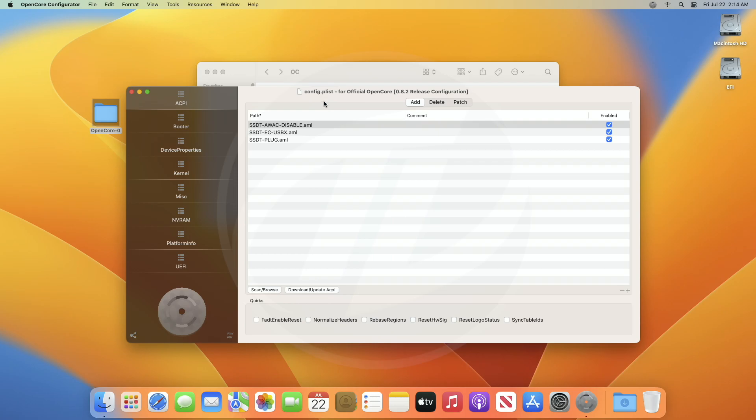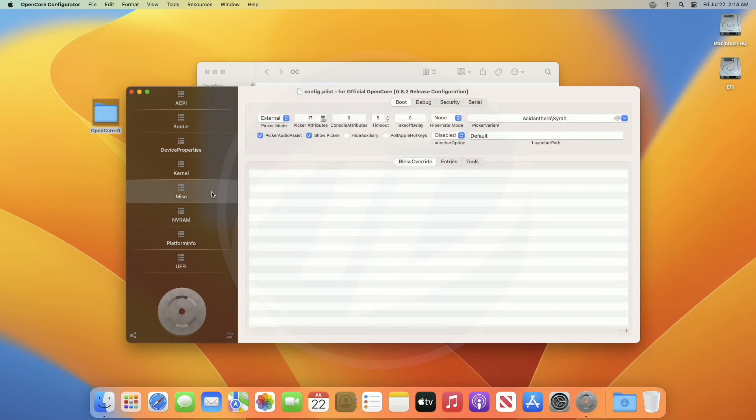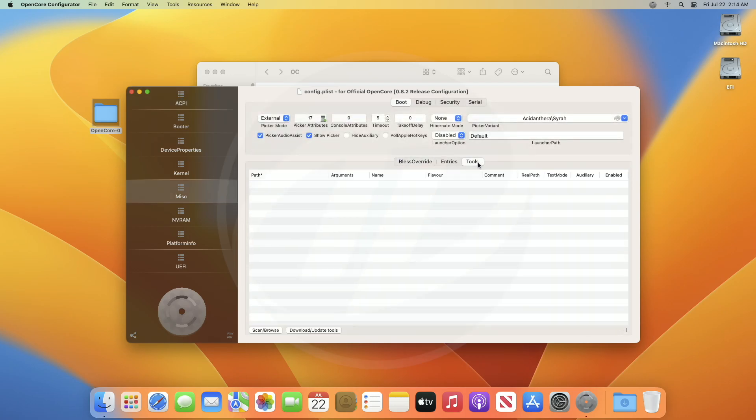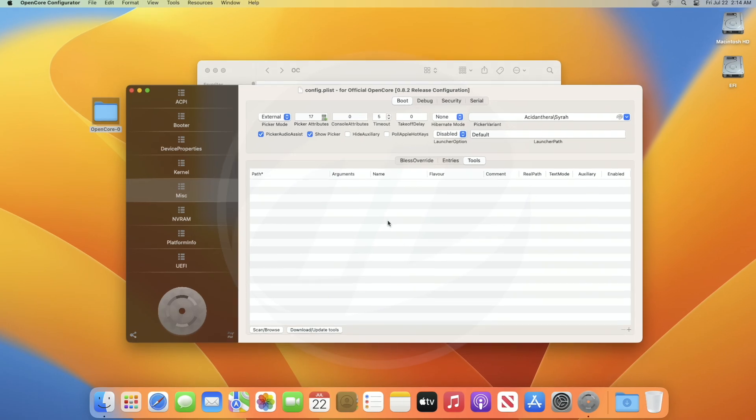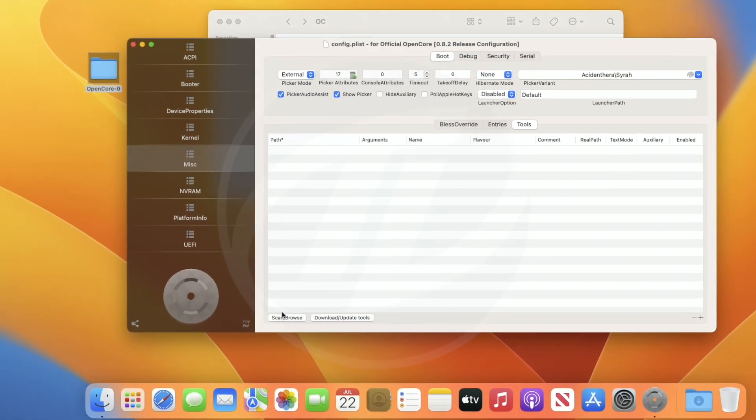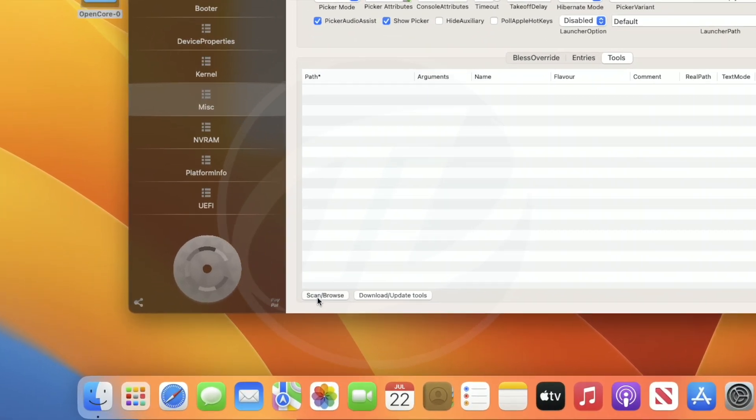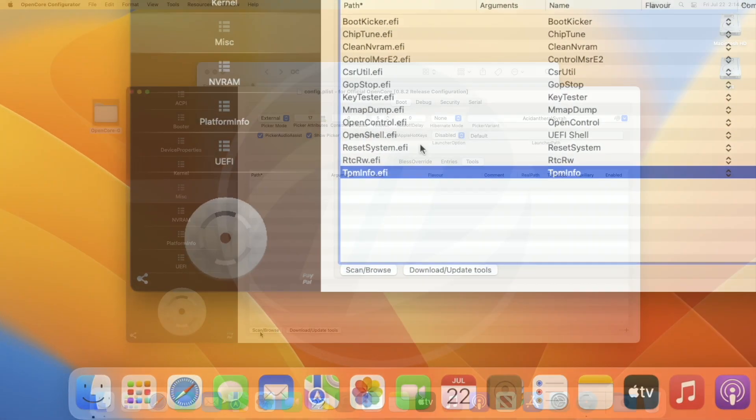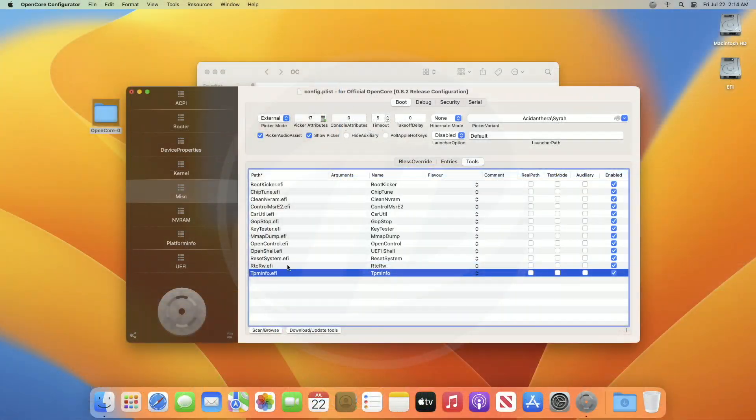Now, go to the miscellaneous tab, and then to the tools section. Here, you'll see a scan slash browse option, click on it, and it will load all the tools from your ESP.